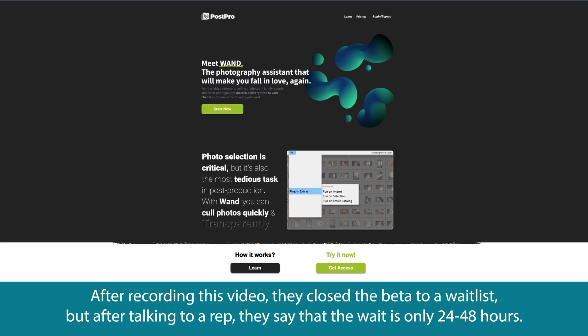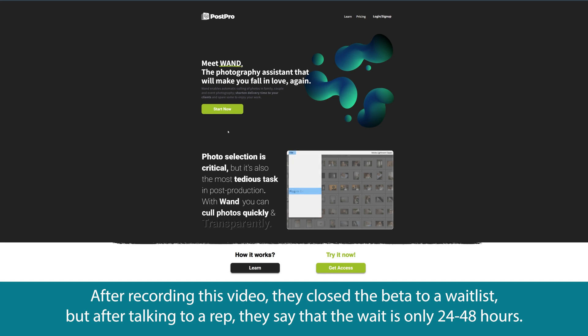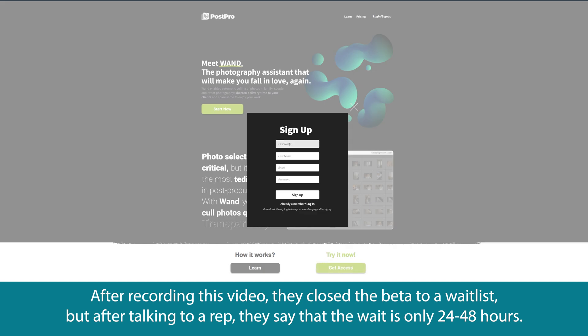So let's go and check out how to actually use this plugin. So once you get to their website, you can see that it's made by a company called PostPro. So basically all you have to do is go to the top right and sign up or click on start now or get access to get to the signup screen.